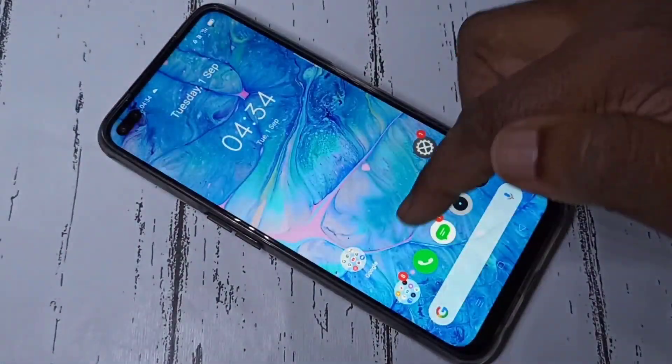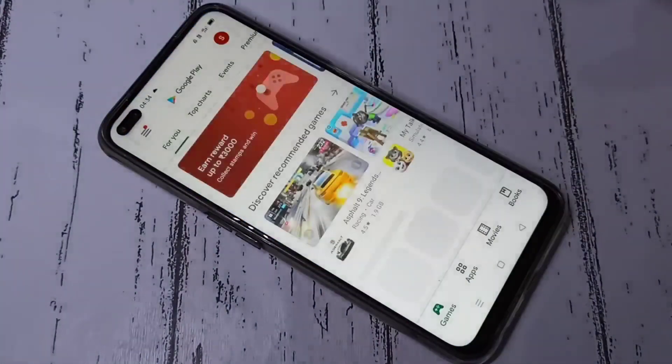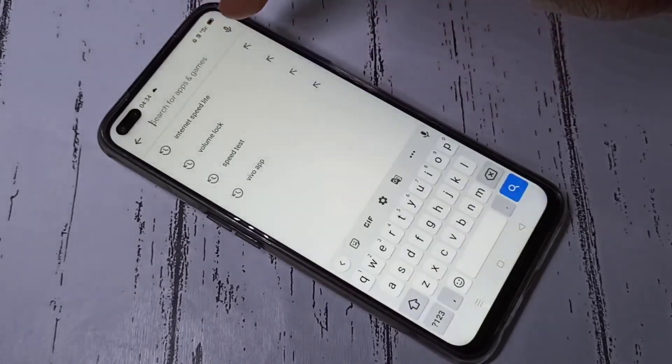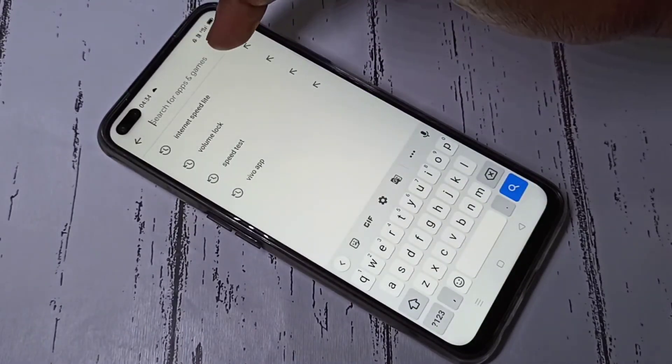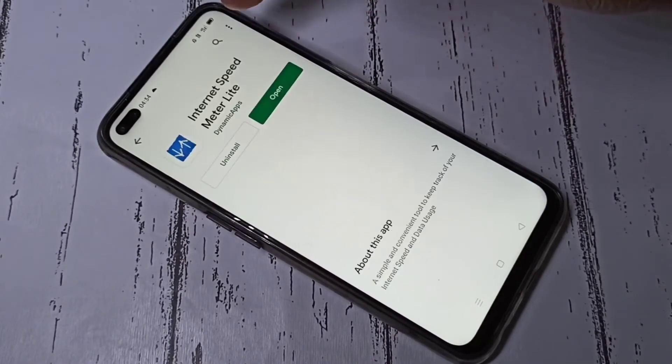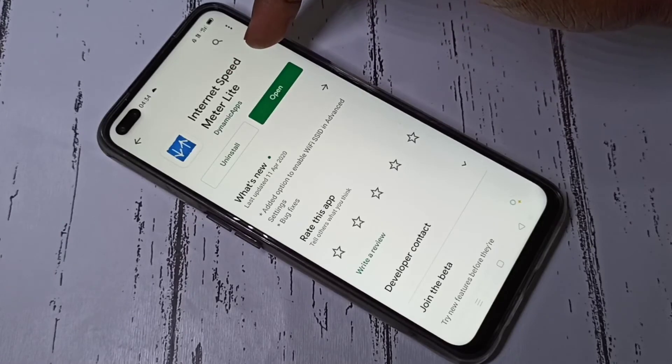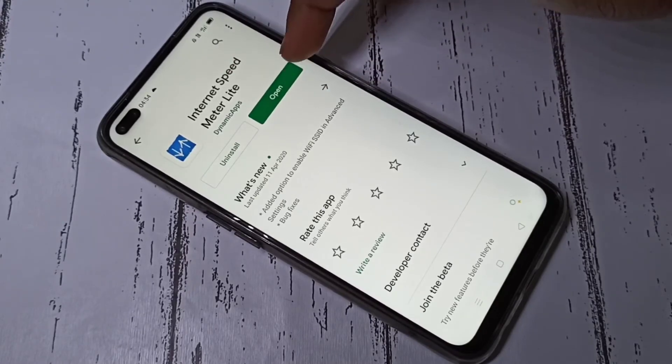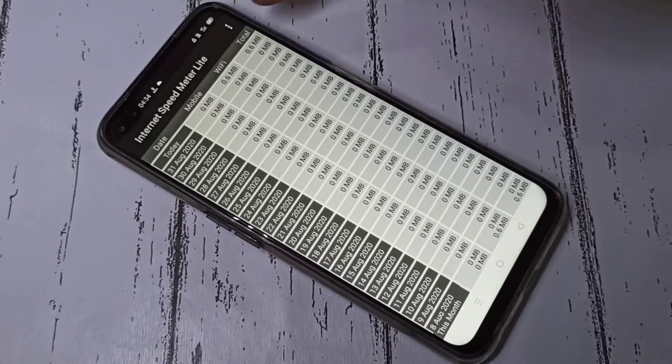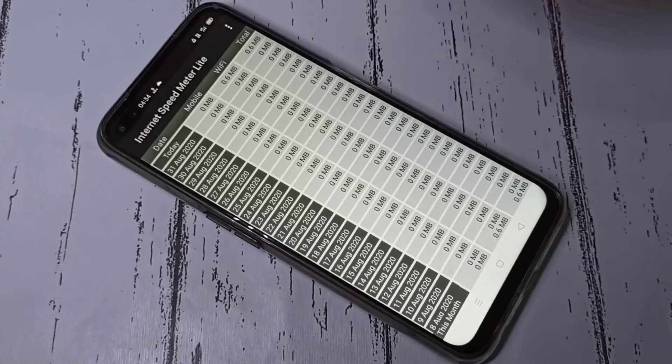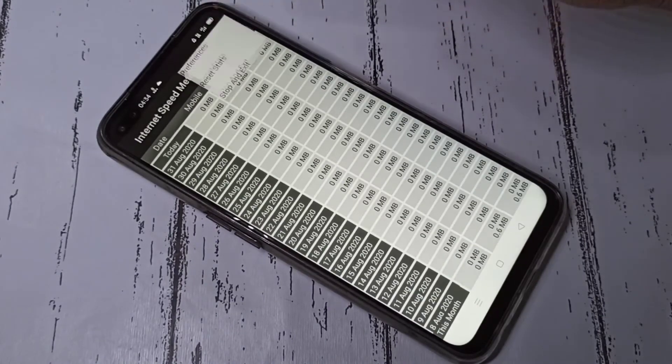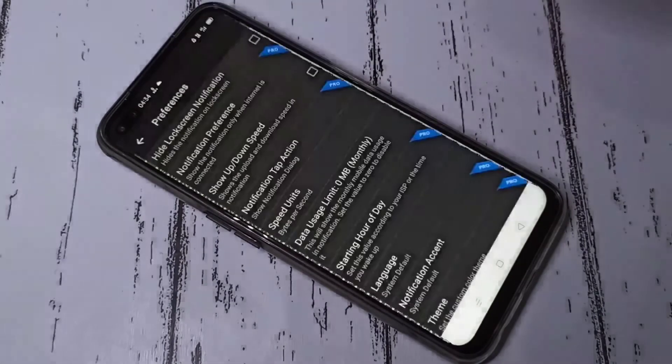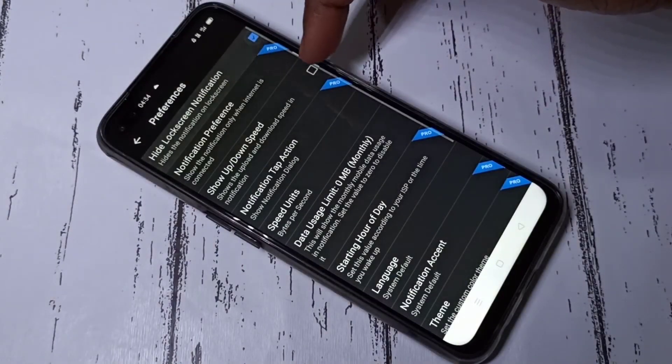Go to Play Store and install this app: Internet Speed Meter Light. I already installed it. Let me open it. Tap on these three dots, then tap on Preferences, then enable these two options.